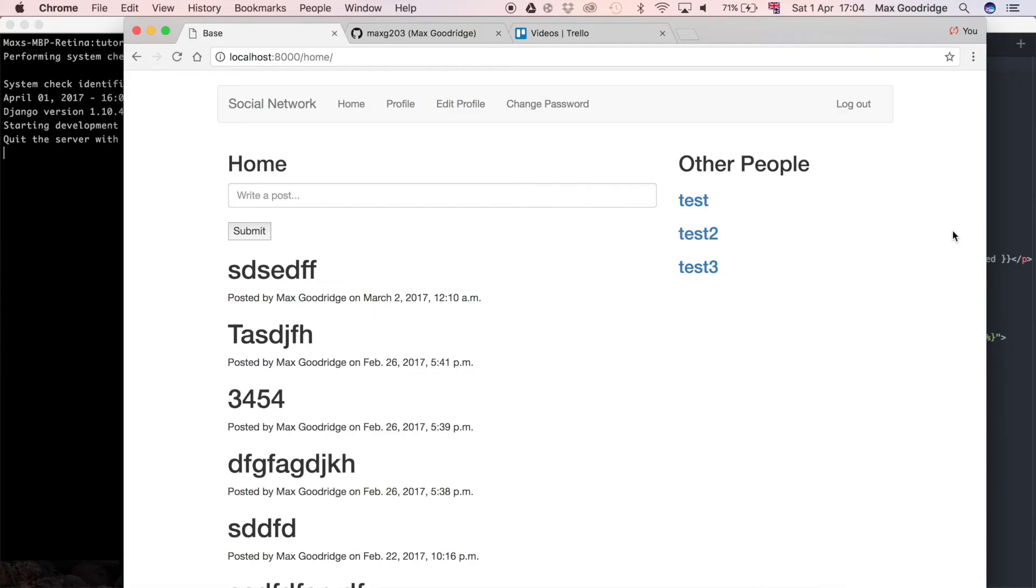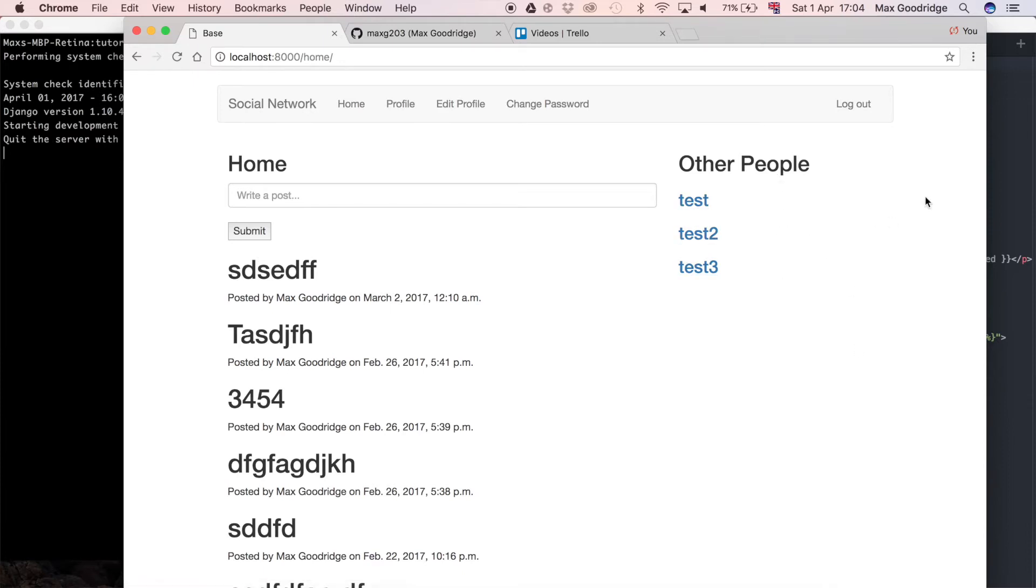In the interest of not covering things twice that I've already shown you how to do, I'll just add it here so we can see the friends next to the list of all the accounts.